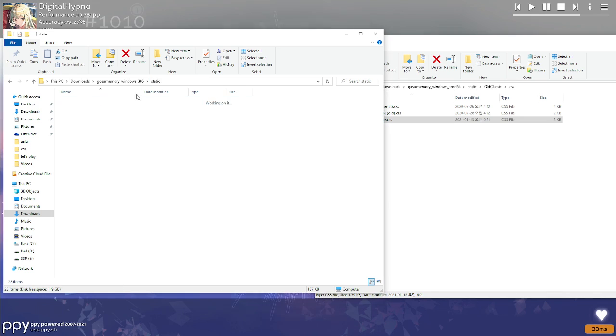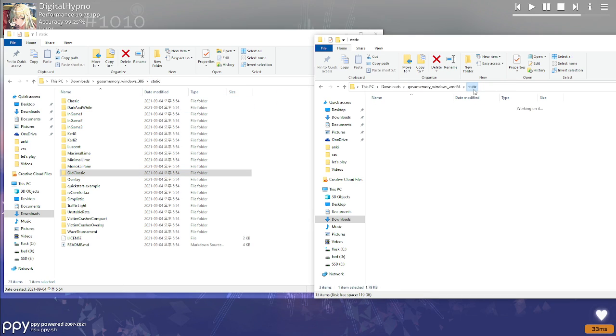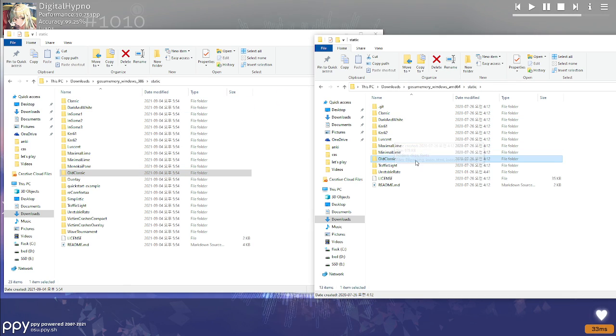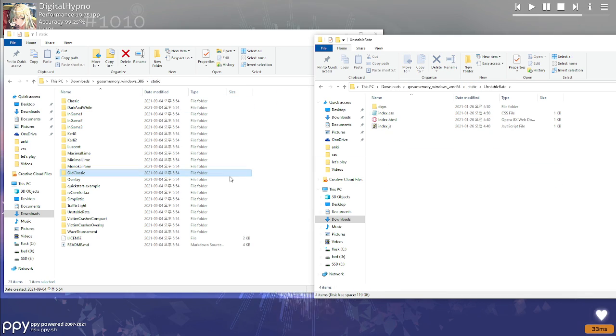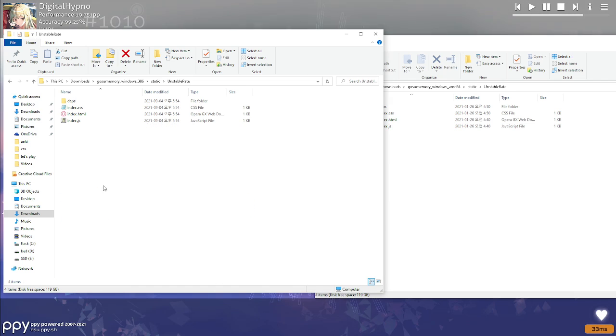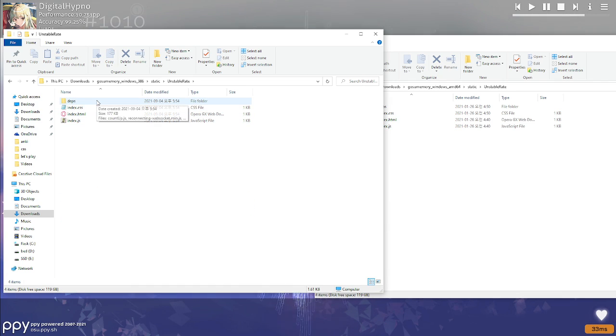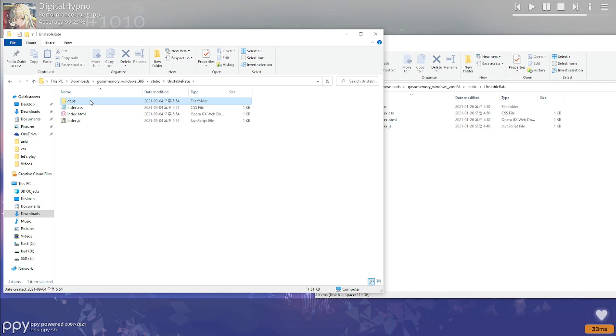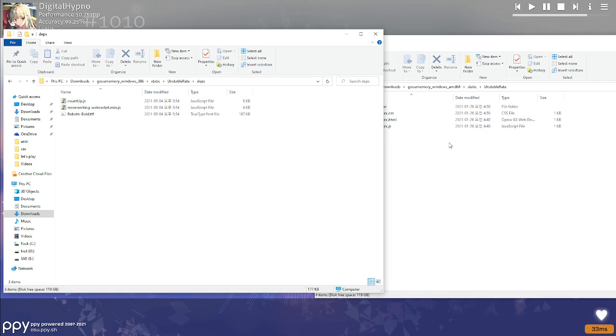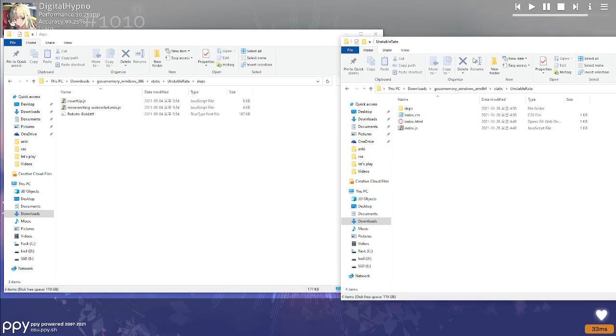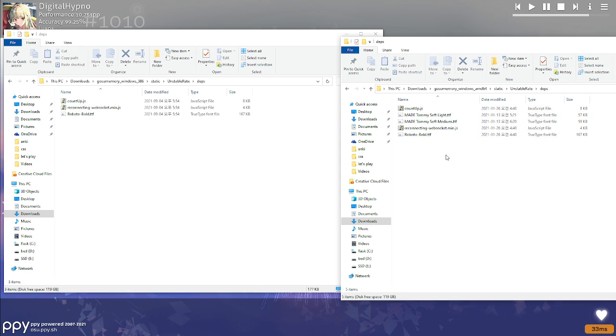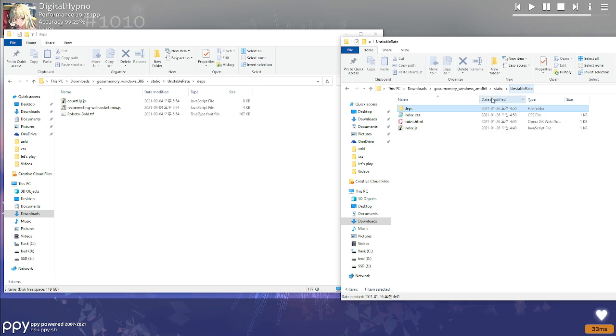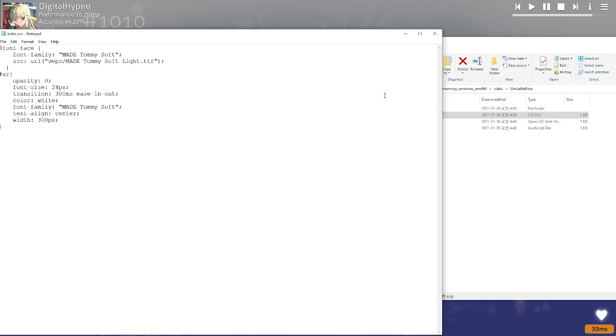But yeah, so I will demonstrate that at the end. But just real quick to show you guys how to change the font. Pretty much the same thing as before, but you go to the unstable rate folder. So instead of in the static folder, it is in the depths folder. This is where you put the ttf font file. So you put that in there, and then you open index.css.